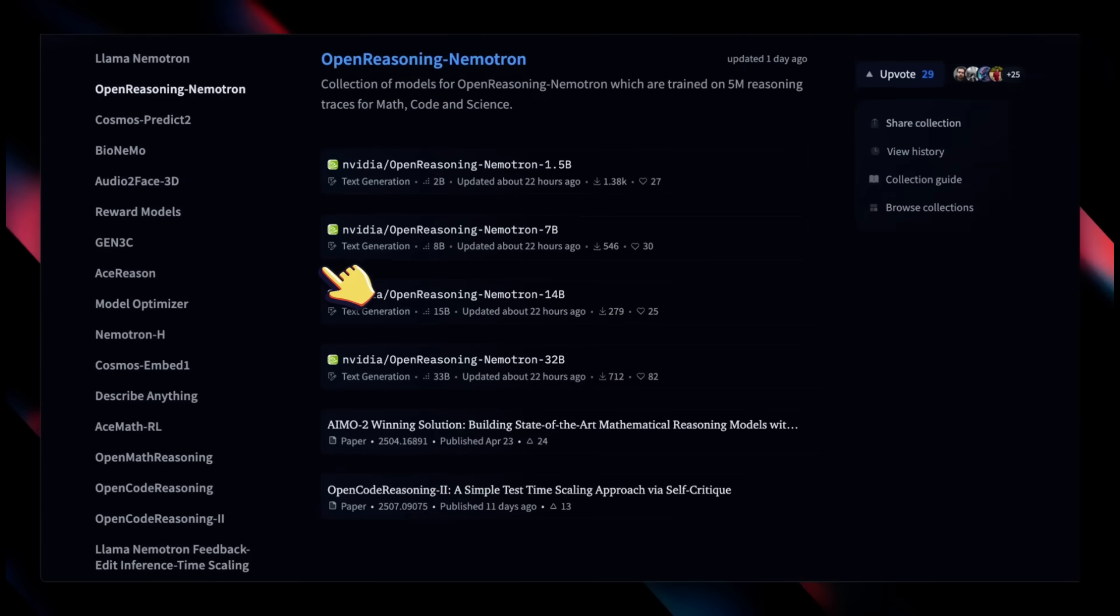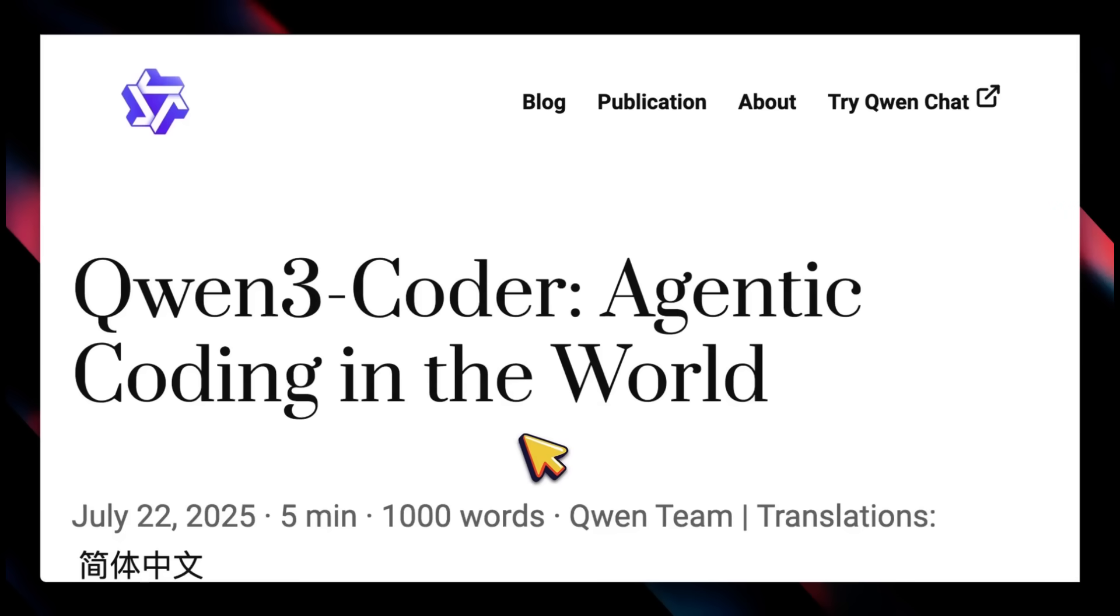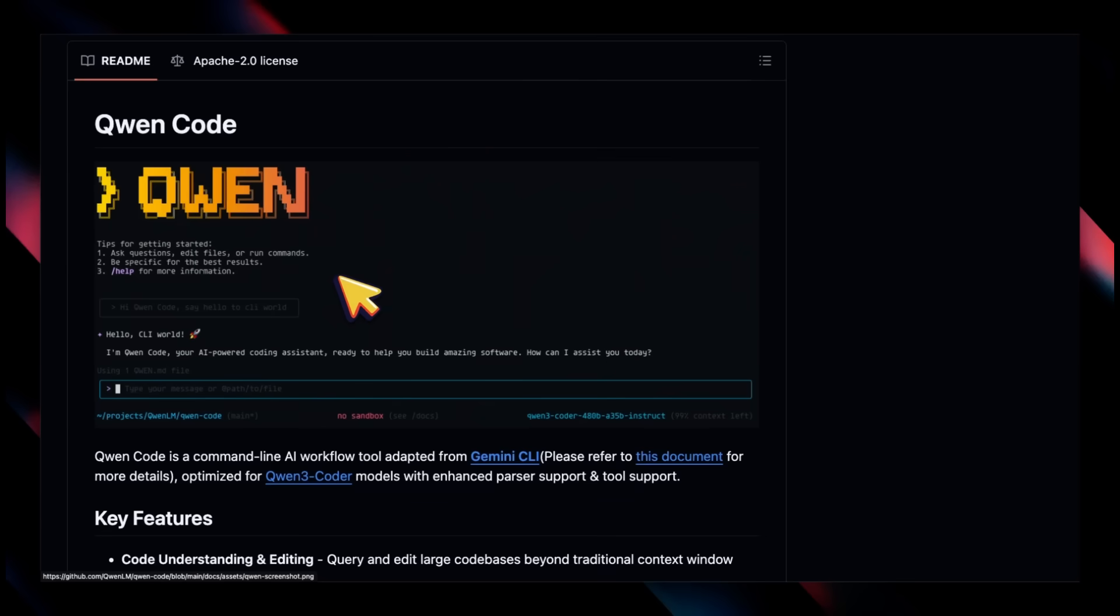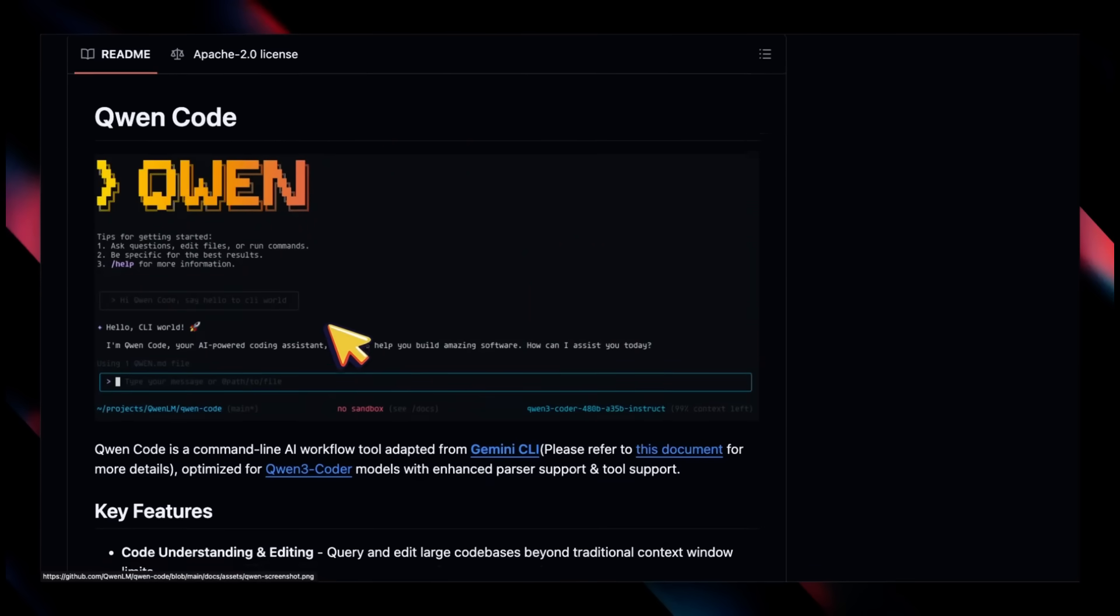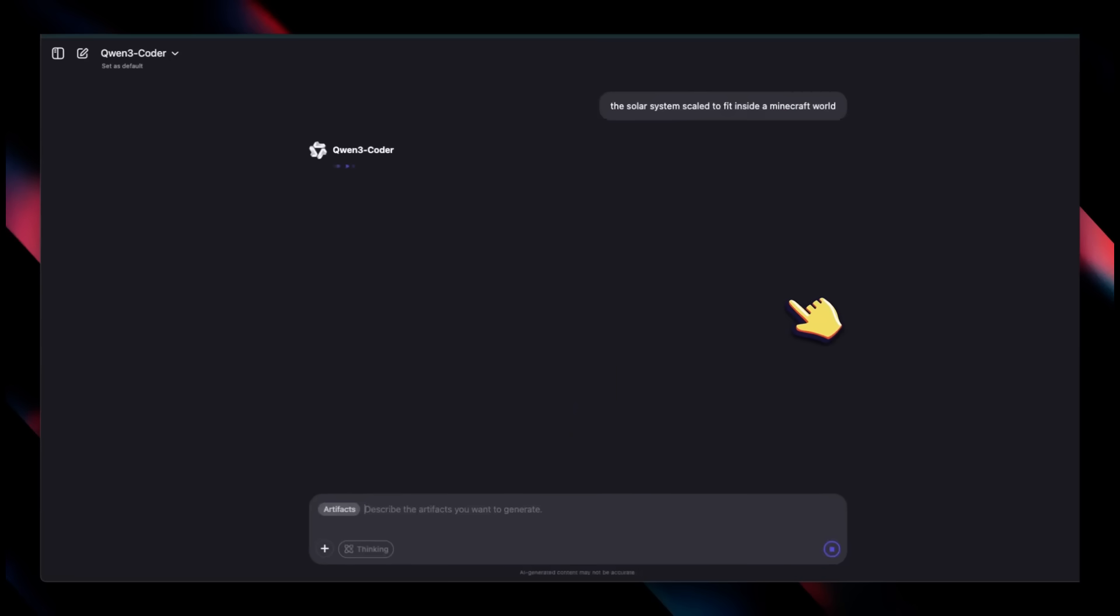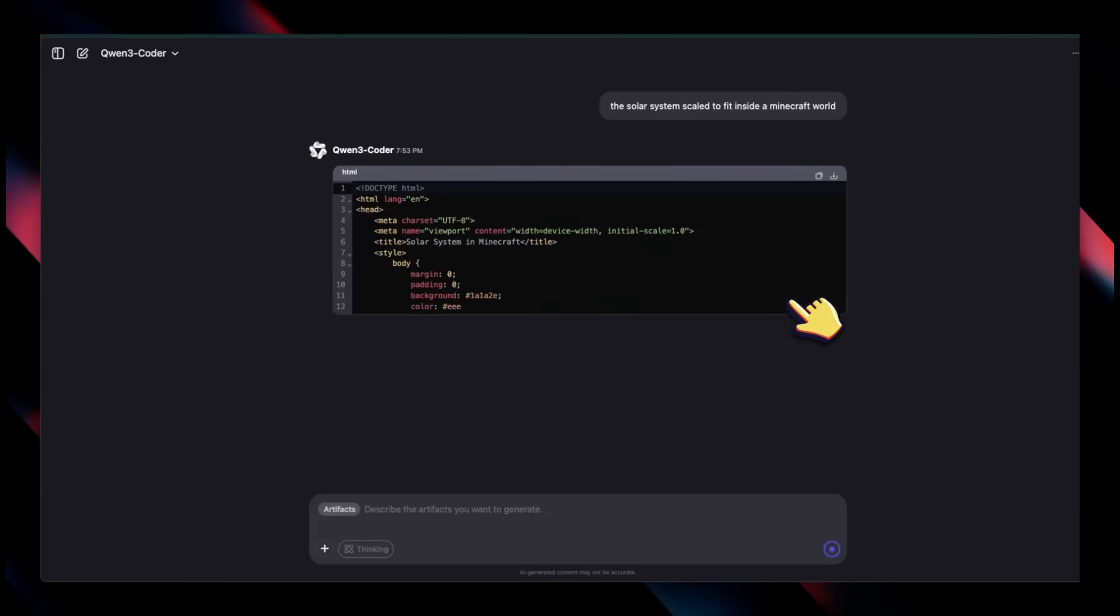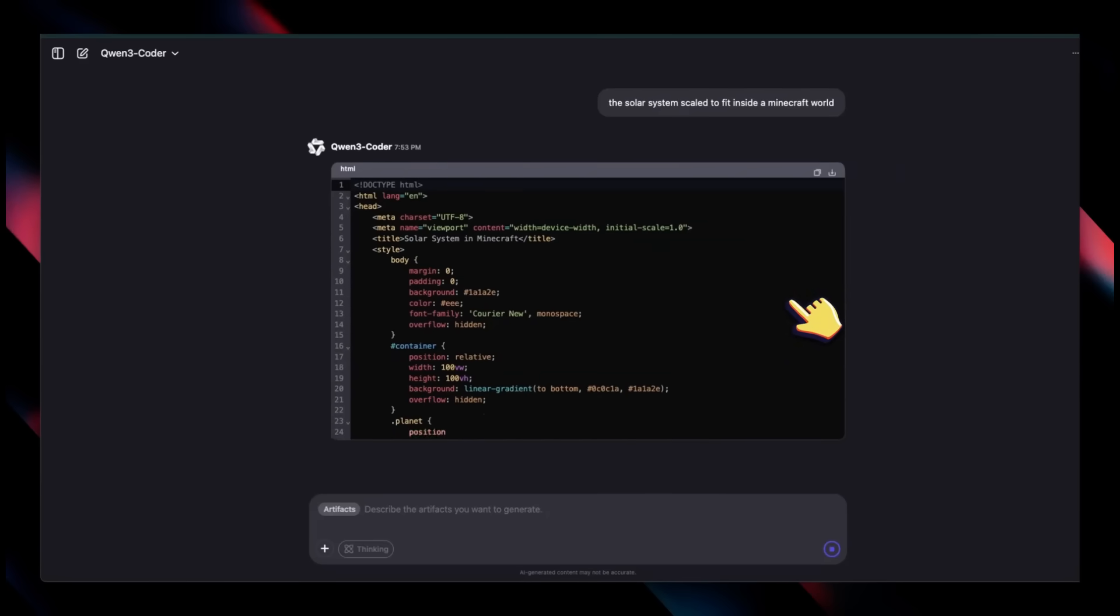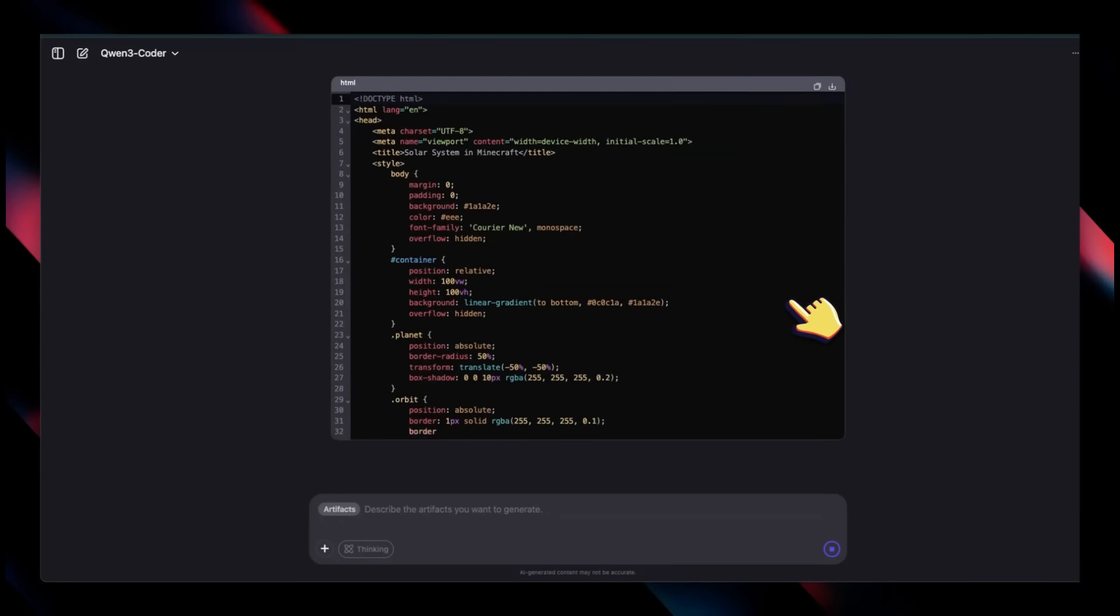So when they release a model, it's actually worth looking into. Apart from the model, they also open sourced Qwen Code, which is built on top of Zed CLI, so think of this as their version of Claude Code.